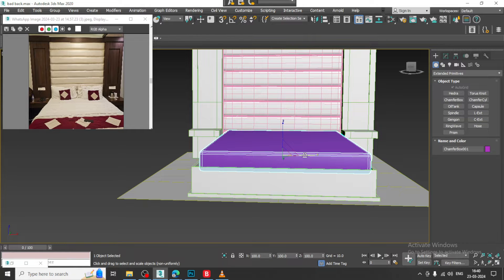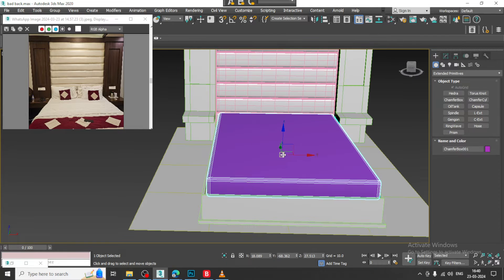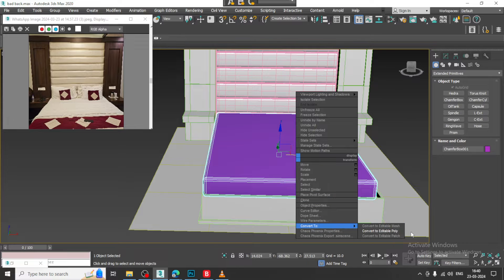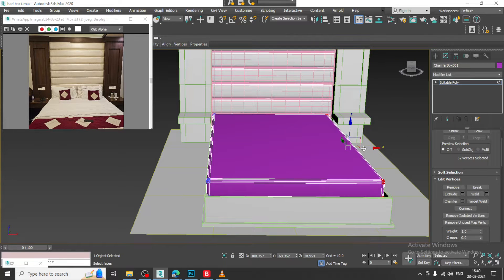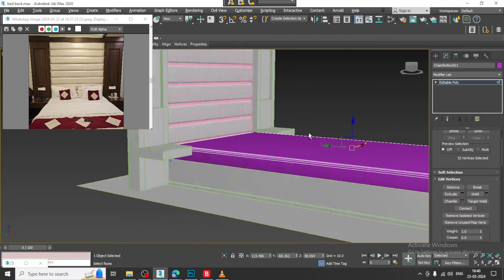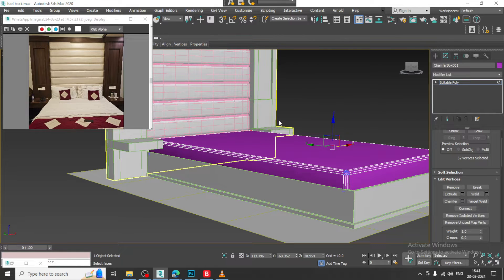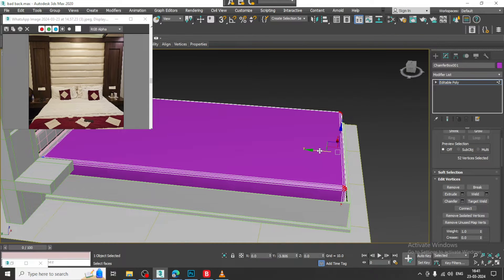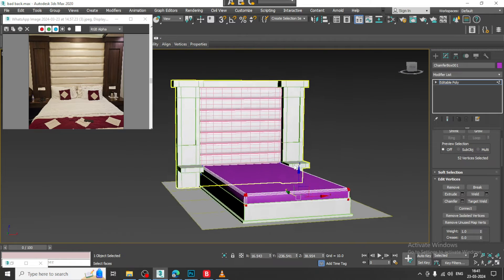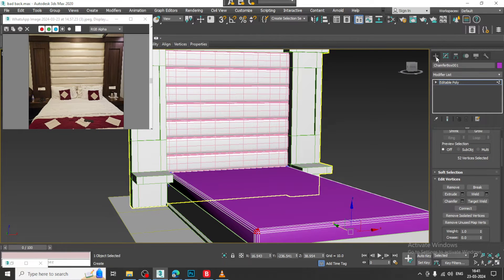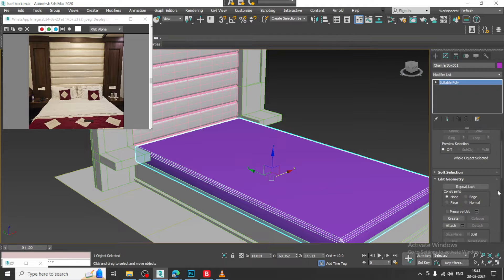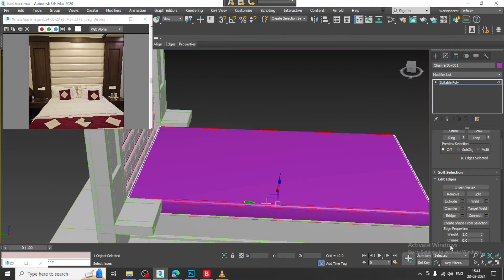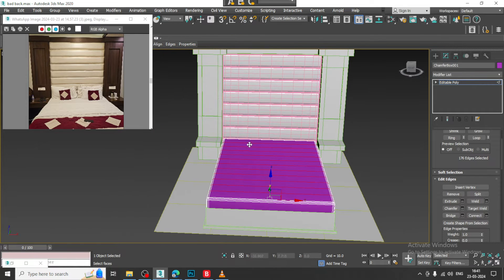I will just scale it a bit slightly, convert to poly, select the vertices in this way. Go to this view and shuffle it a bit behind over here. If needed, I can just select these edges and give some connects over here.